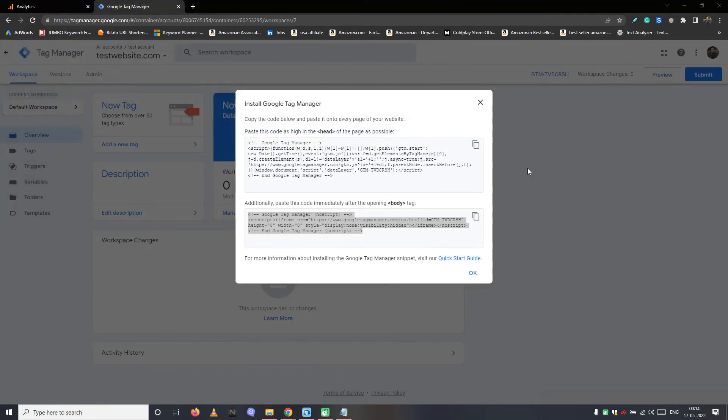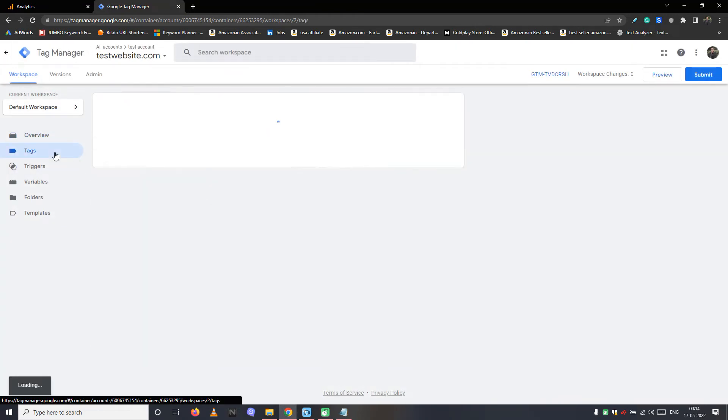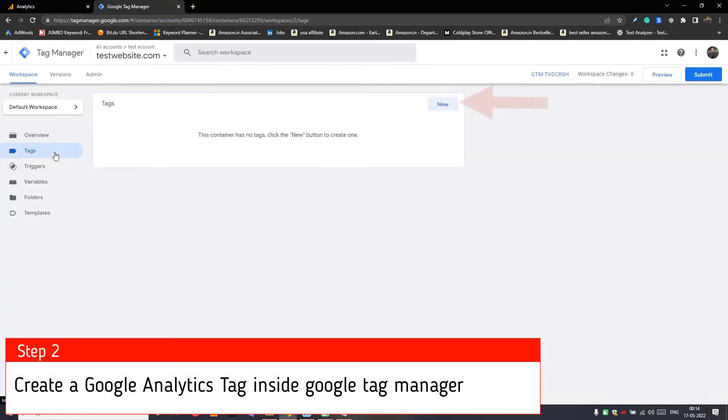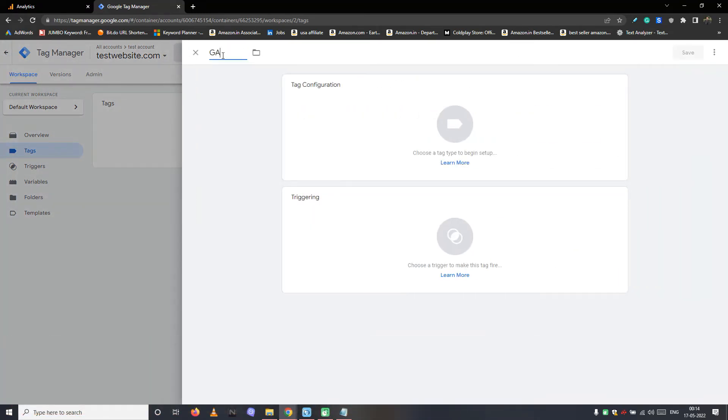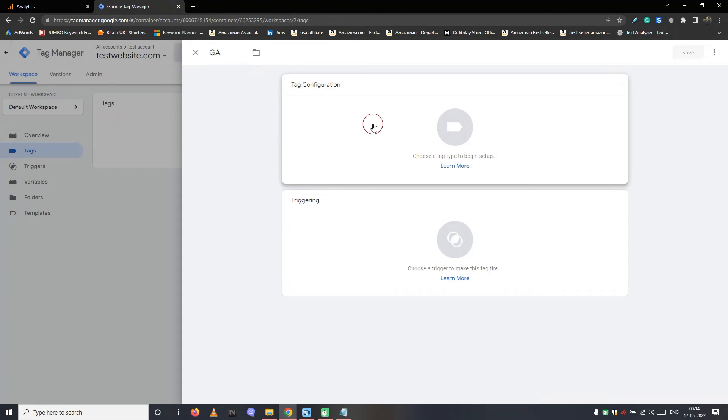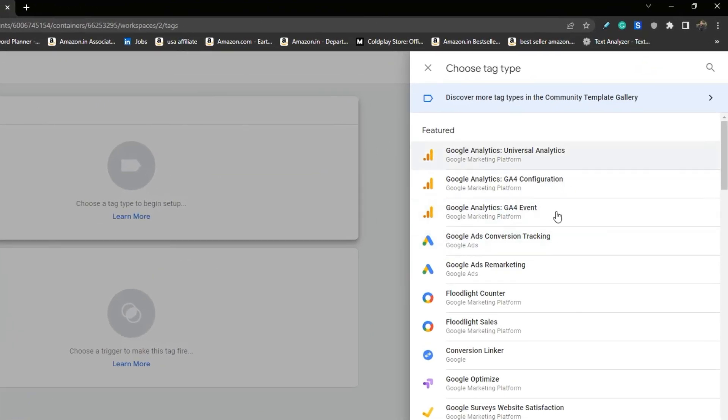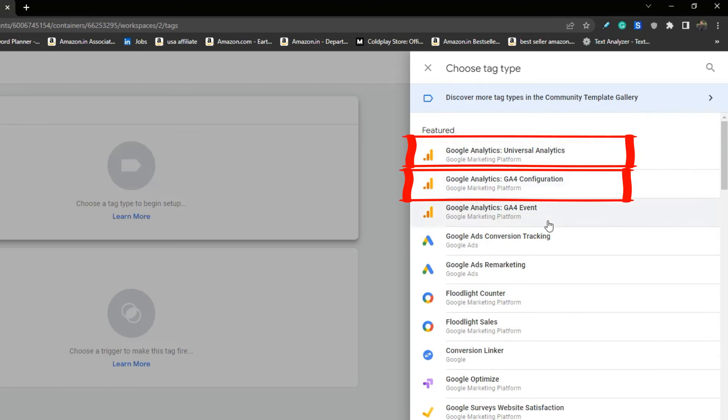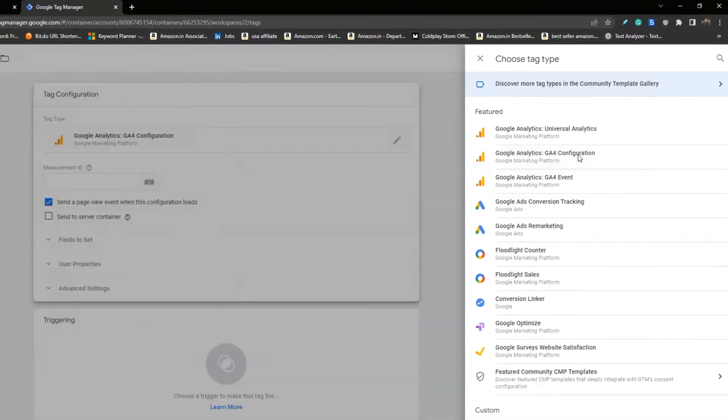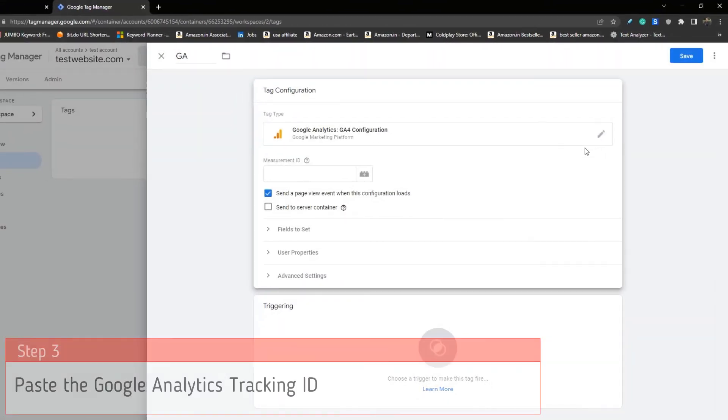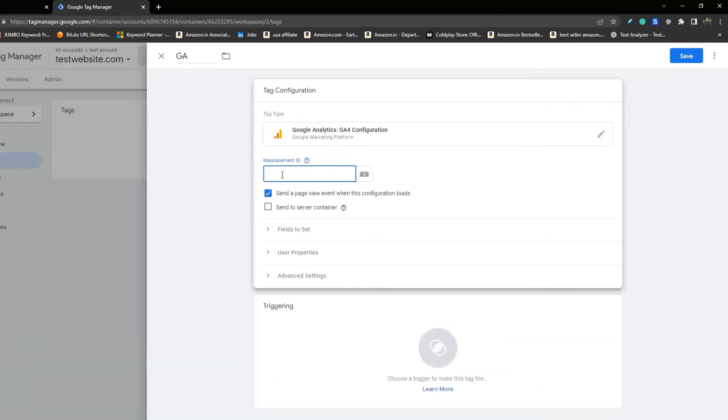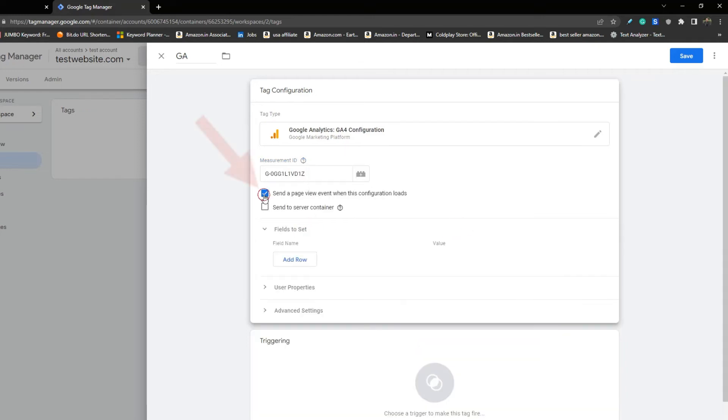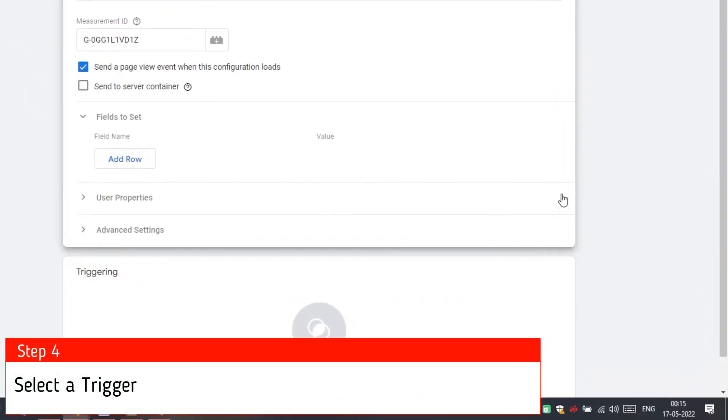Now go back to Google Tag Manager, and navigate to the tags tab. Step 2. Create a Google Analytics tag inside Google Tag Manager. First give a label to your tag and then choose a tag. Depending on the Google Analytics property you have created for your website, choose either the Universal Analytics tag or GA4 tag. Step 3. Paste the Google Analytics tracking ID. We believe you have this credential. If not, navigate to the prerequisite section of this video. Make sure to check mark this option. So you have just created a Google Analytics tag.